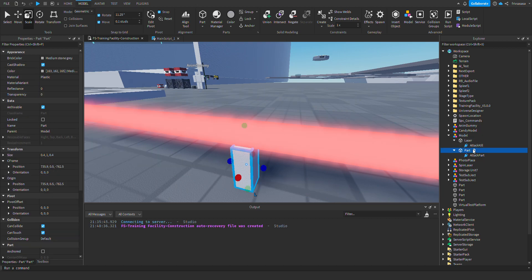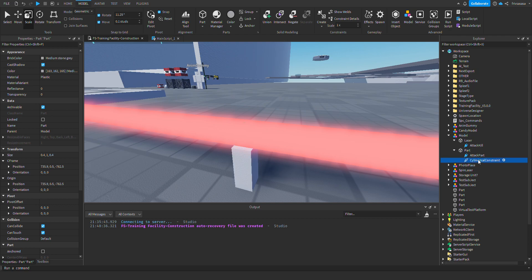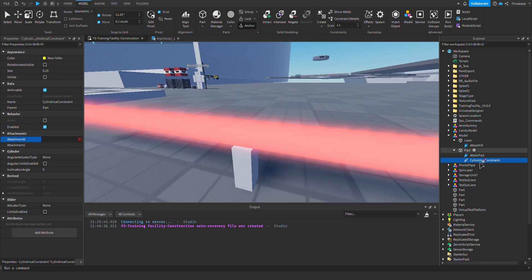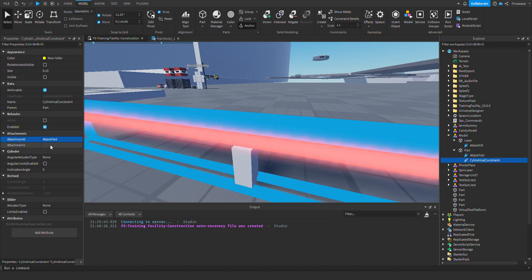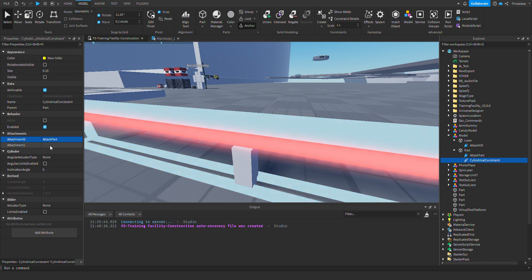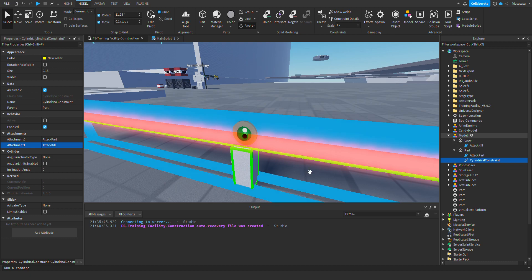So, now, this attachment and this attachment is at the same position. I will rename this one to AttachPart since it's under the part. After that, you want to add a cylindrical constraint, which is here. Now, you select it.